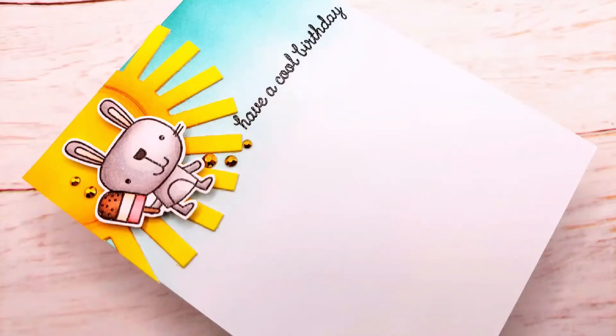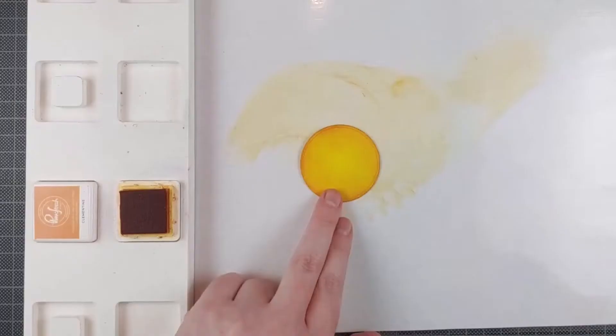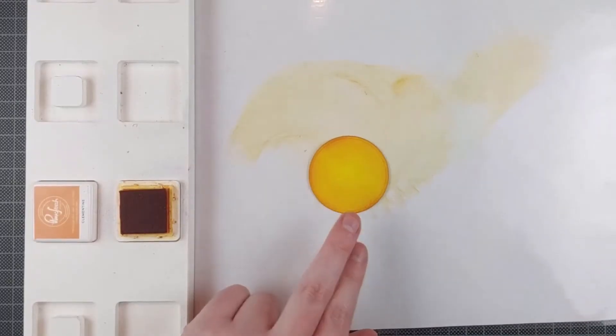Hello crafty friends, I'm Lean from Studio Kato and I'm so happy to be back on the Reverse Confetti YouTube channel and blog today with another simple card. In total, this card took me about 20 minutes to make, so it's really easy.